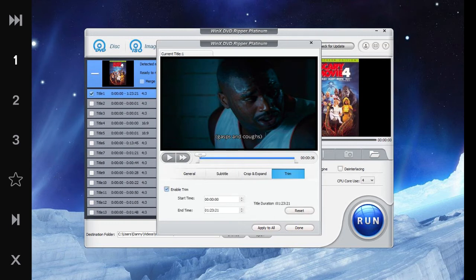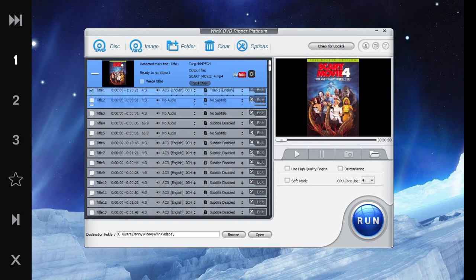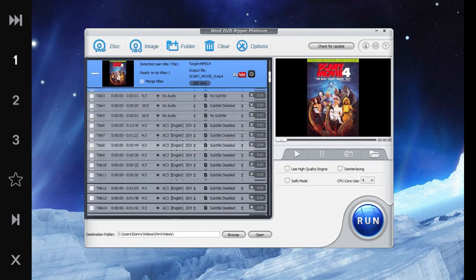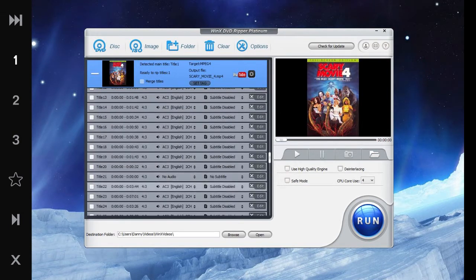And now we can also trim this if we don't want it to be as long as it is. Now it seems, at least with this DVD, it seems as if the movie plays the entire 84 minutes, and then it has these extra one minute and seven minute files.